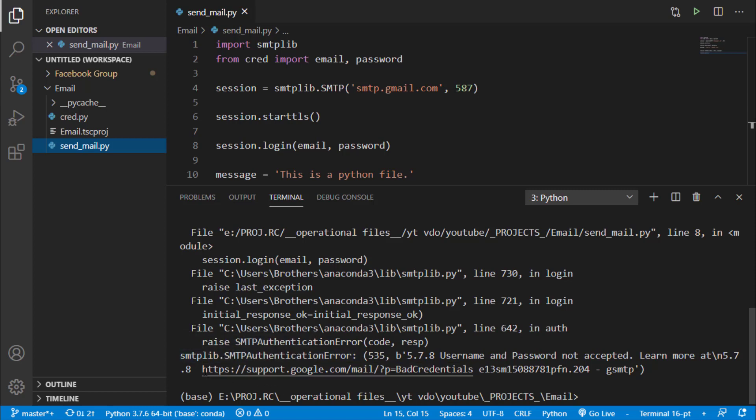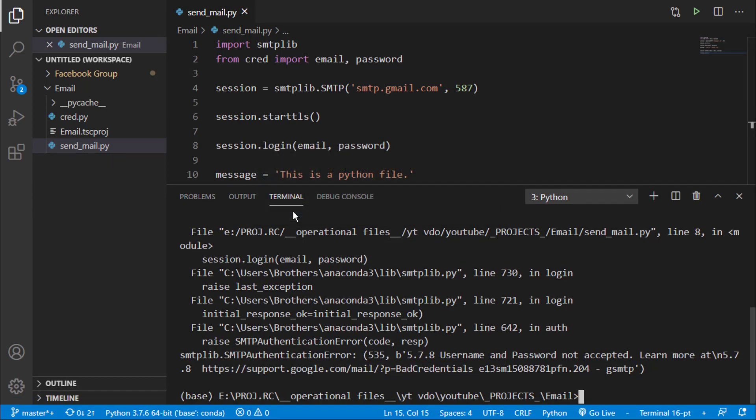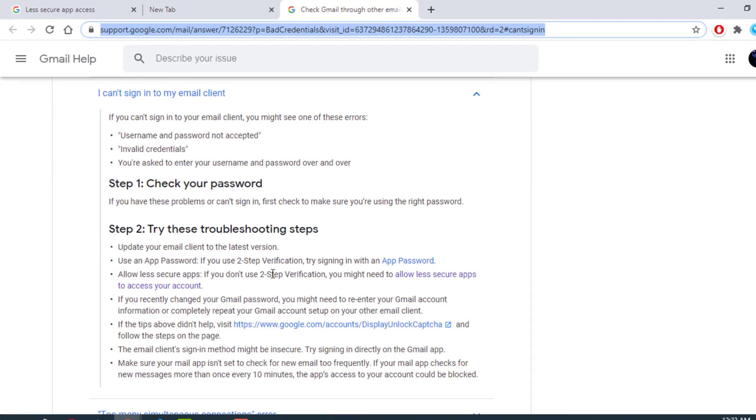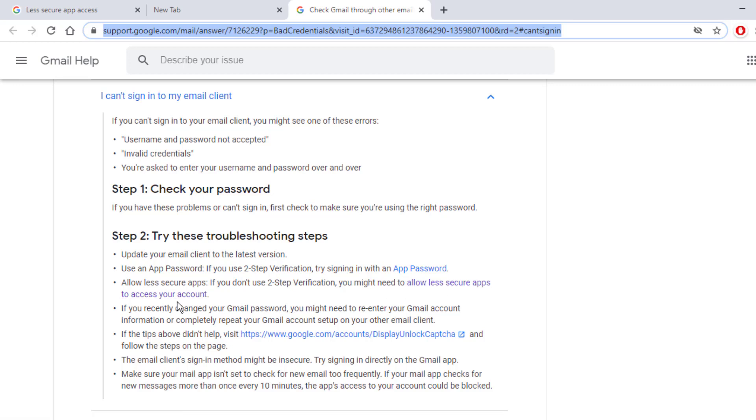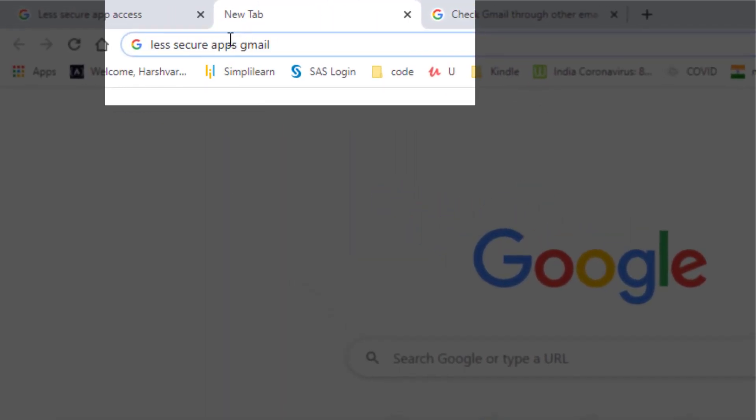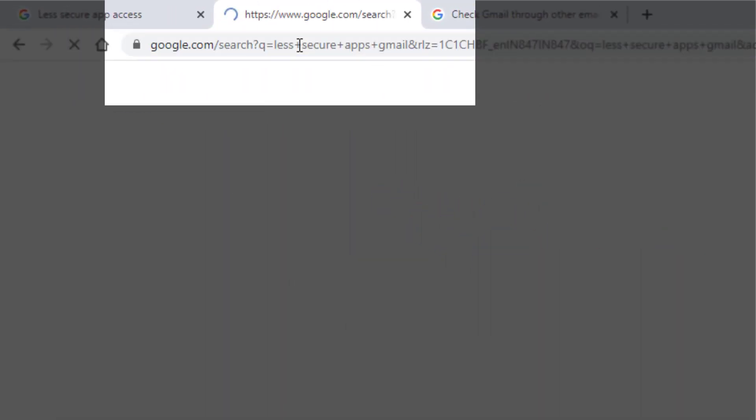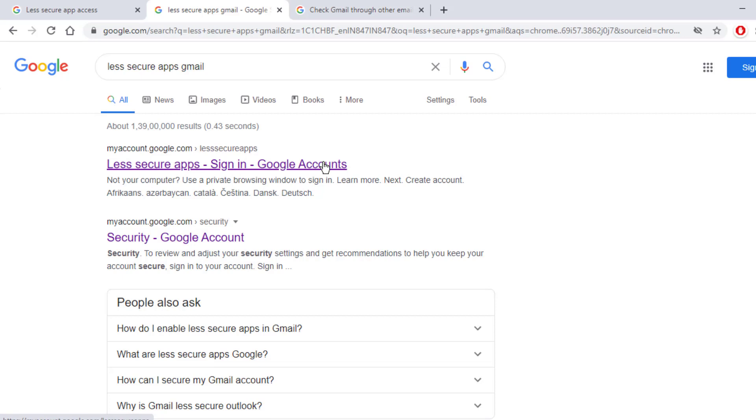Now let's navigate to this website. I will just navigate to this. You can see that here they have said allow less secure app. If you don't use 2 step verification, you might need to allow less secure app to access your account. So for this you just have to Google search less secure app Gmail. Now you have to select this very first link less secure app sign in Google account.